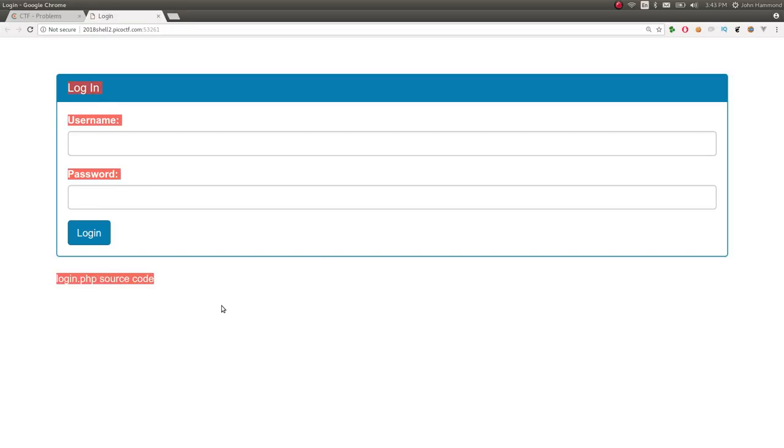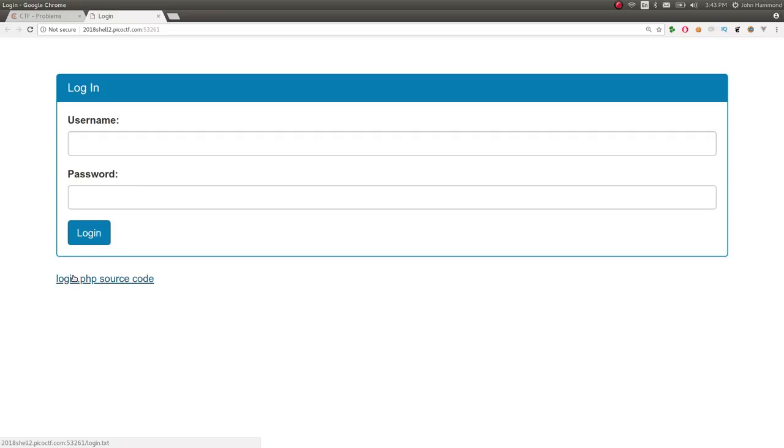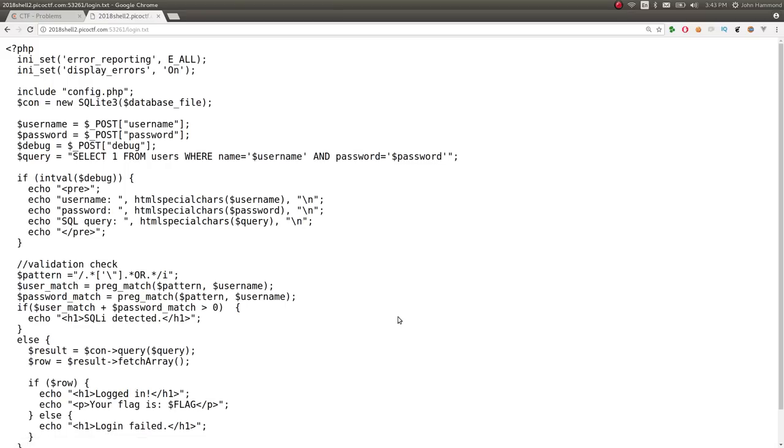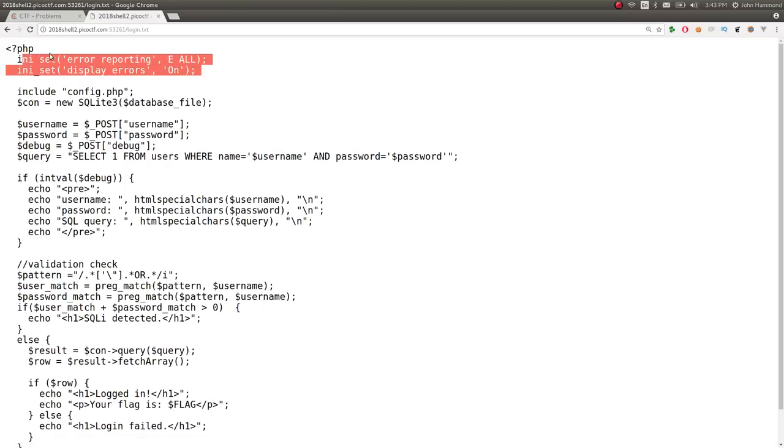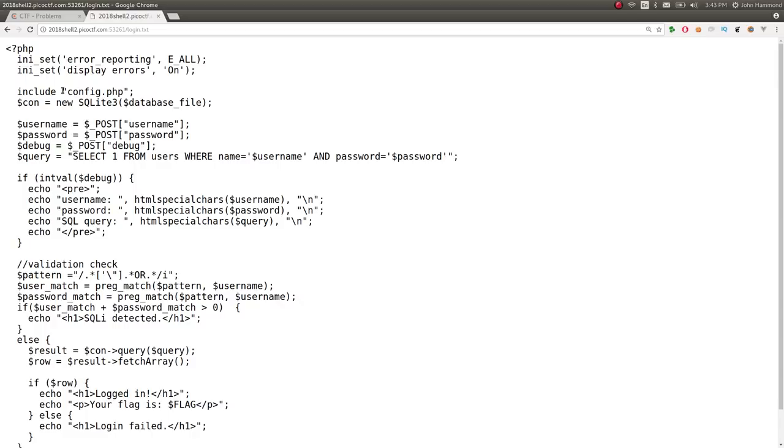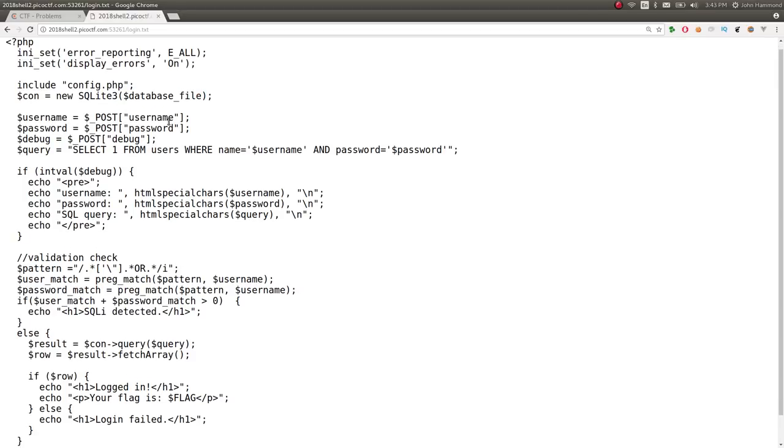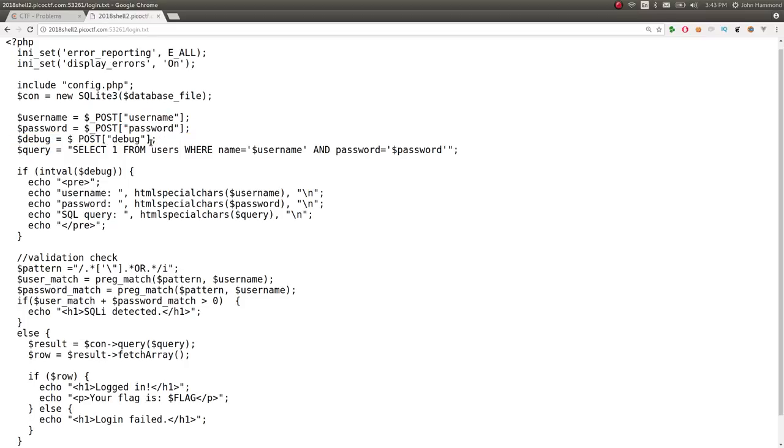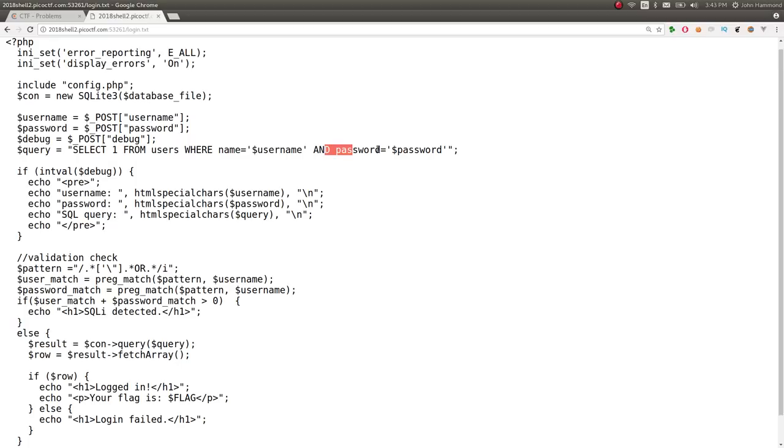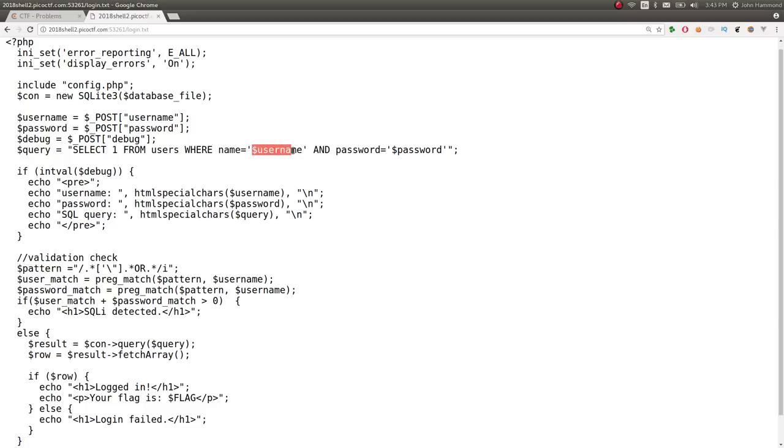It has a simple login page and it actually gives us some source code so we can check that out. Looks like it is running PHP, displaying errors and error reporting is on. Includes the configuration file and some database that it's trying to open up. It actually reads in our username and password, also a debug variable that we can specify. And then it actually tries to use a query with select one from users where name is equal to something and password is equal to blah blah blah. Okay, so we have potential SQL injection, right? Like it's just concatenating in or at least placing in our variables. It's actually not doing anything to sanitize them in the query.